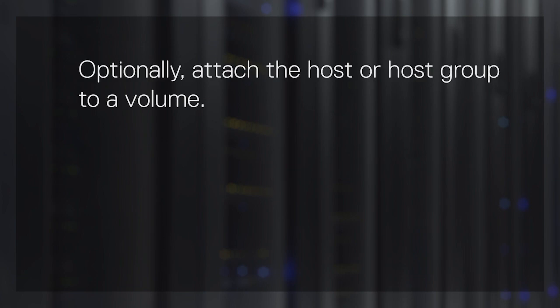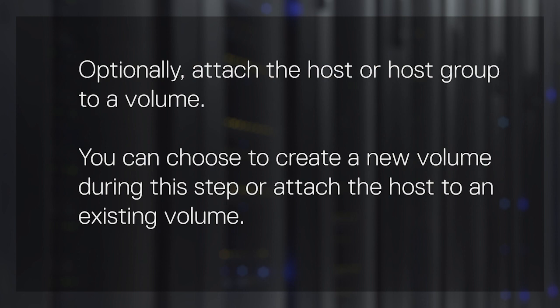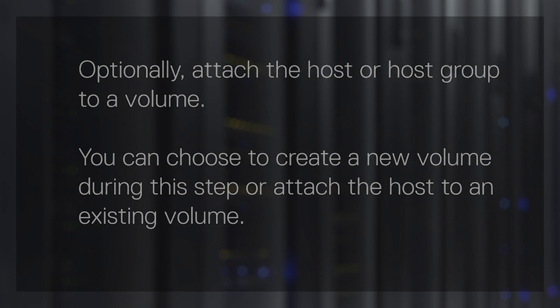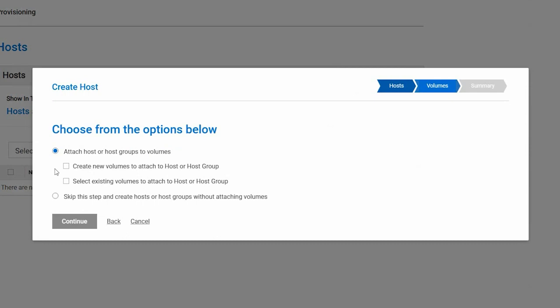Optionally, attach the host or host group to a volume. You can choose to create a new volume during this step or attach the host to an existing volume. For this video, we will create a new volume to attach to the host. Select Attach Host or Host Groups to Volumes. And select Create New Volumes to Attach to Host or Host Group. Then, click Continue.